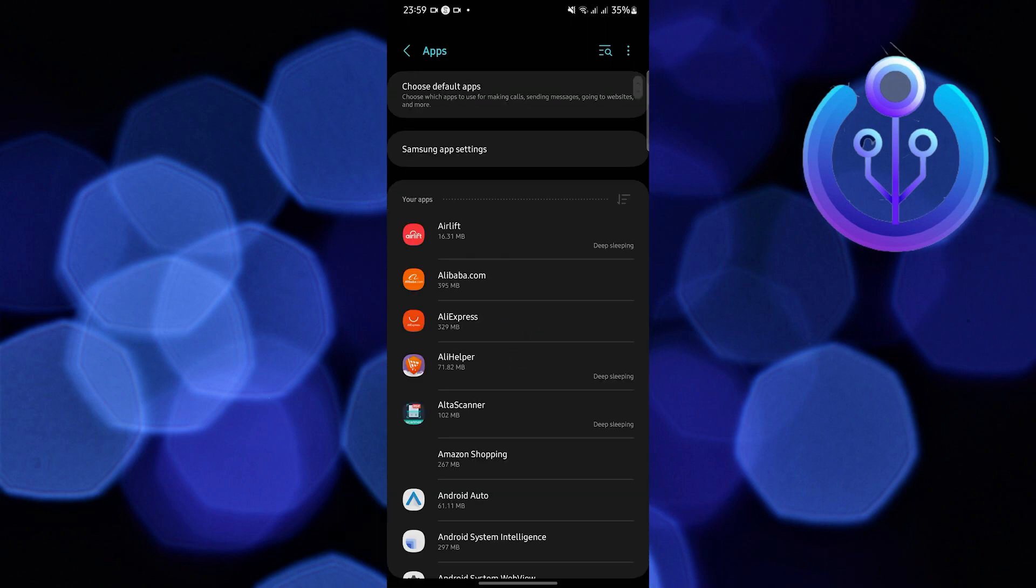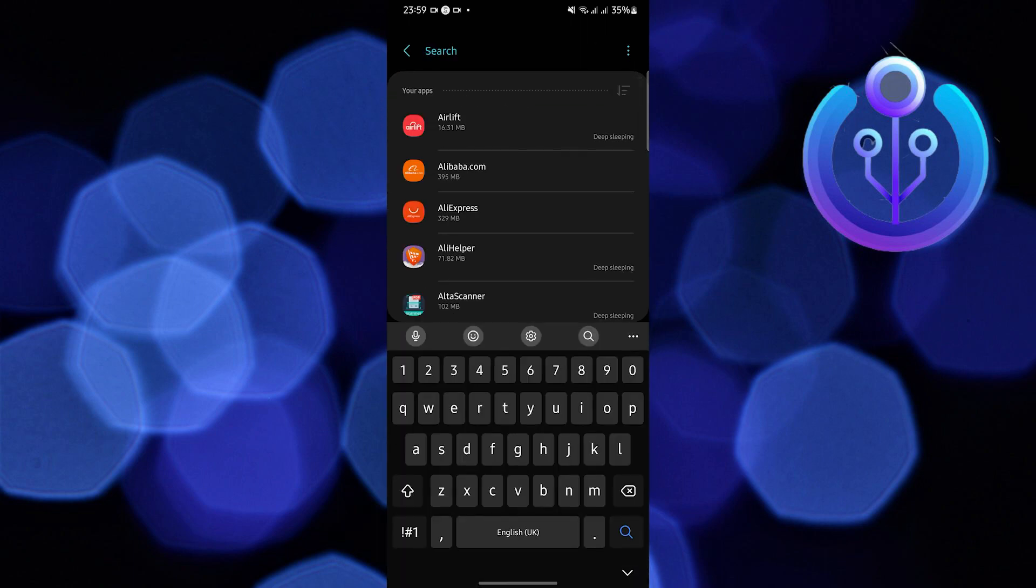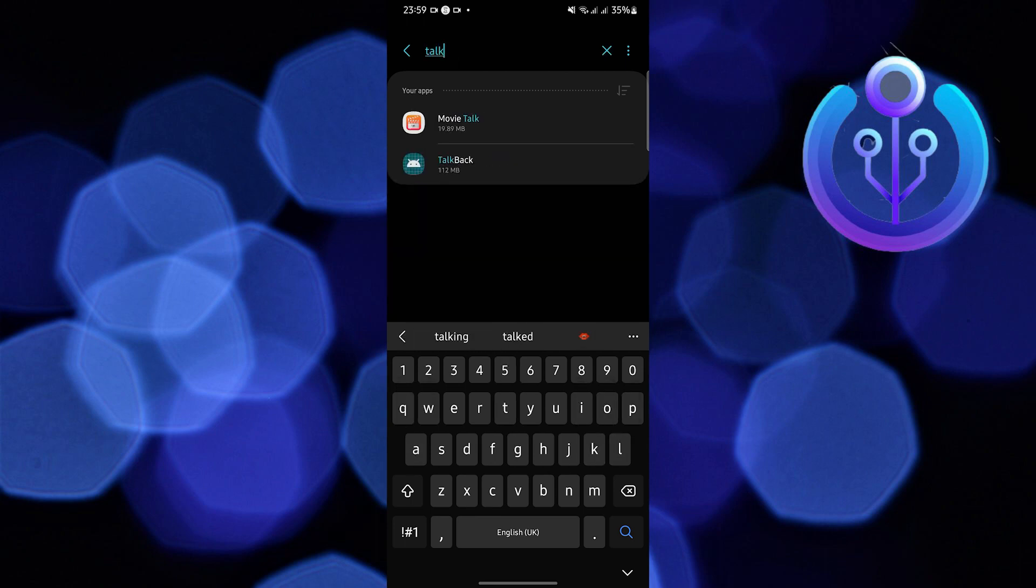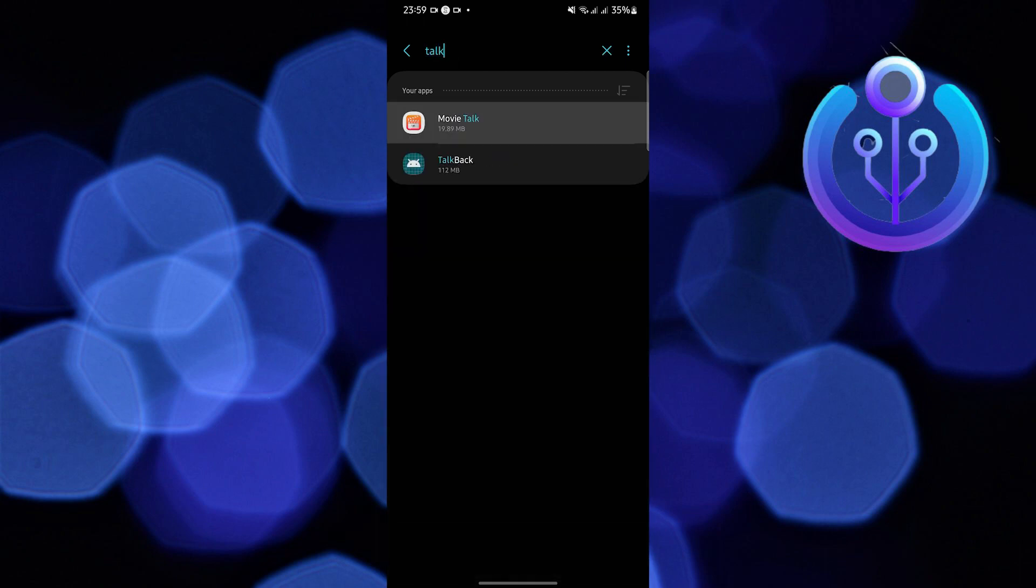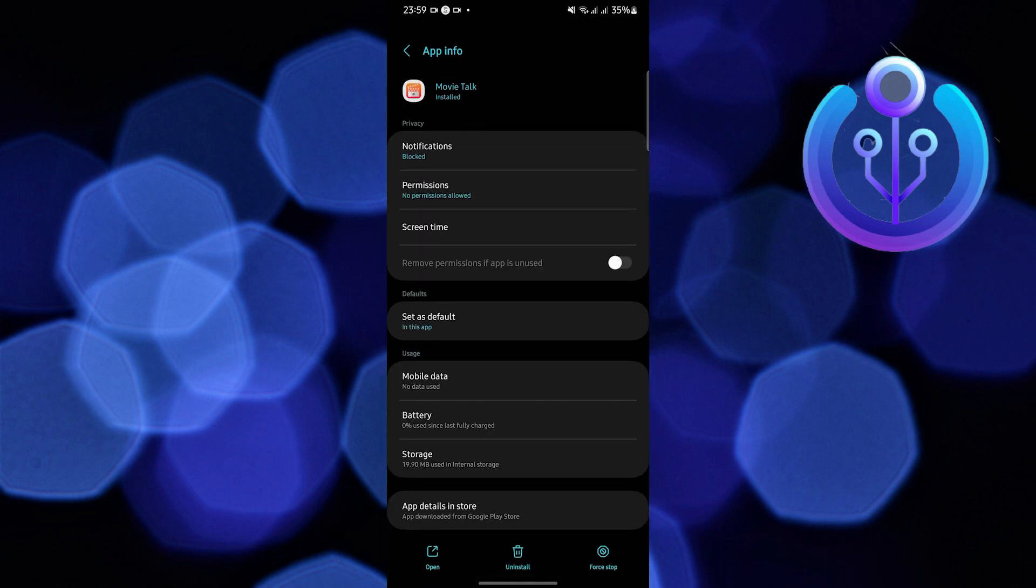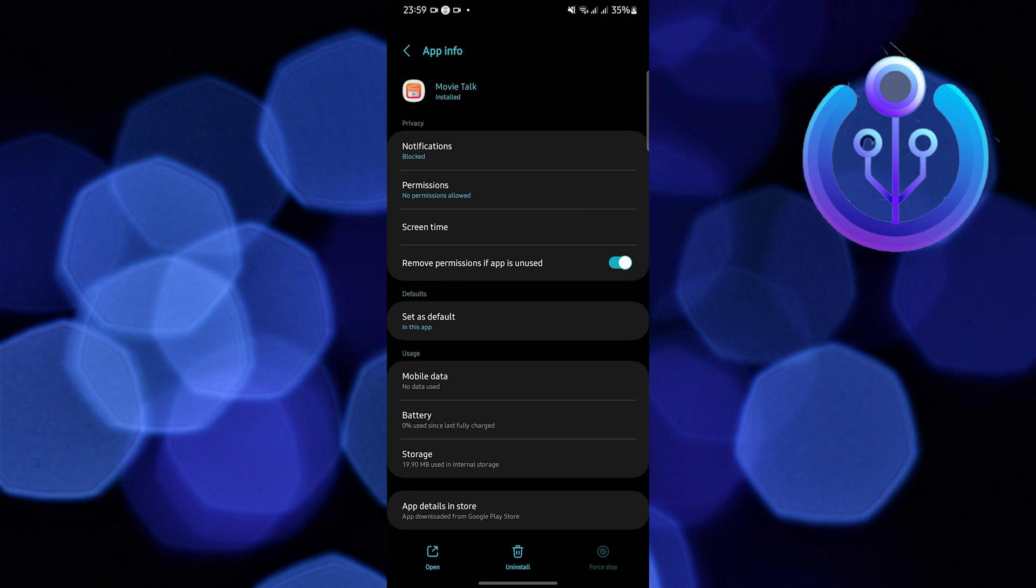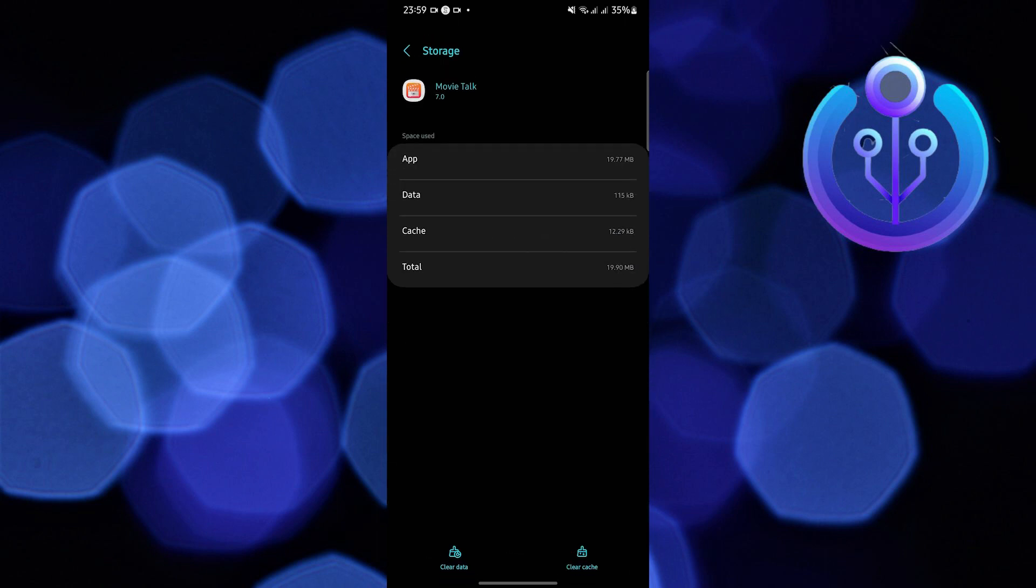Once you find Apps, open it. In here, you can scroll down or use the search bar and search for the application itself. Search for Movie Talk. Once you find it, the first step is to Force Stop. Then click OK, go to Storage, and Clear Cache.